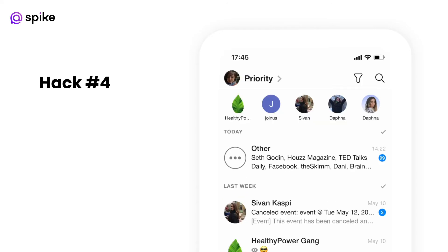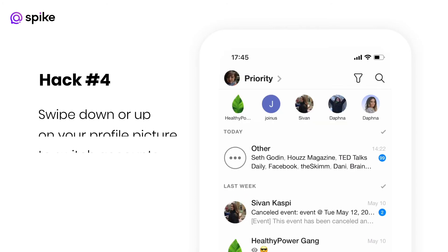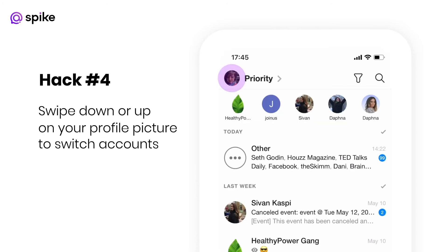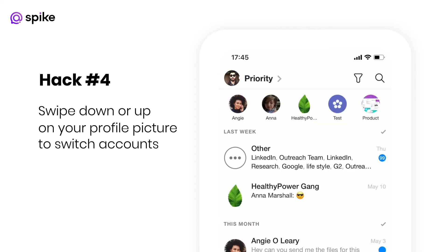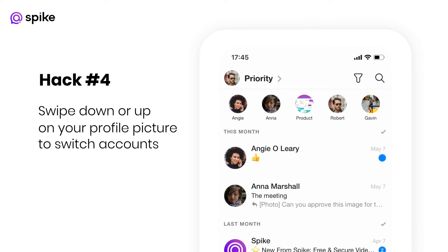Hack number four — this is a fun one. Swipe up or down on your profile picture to switch between accounts.